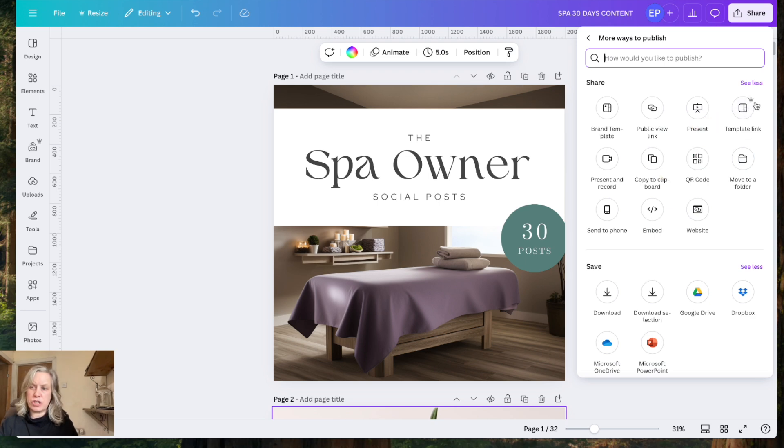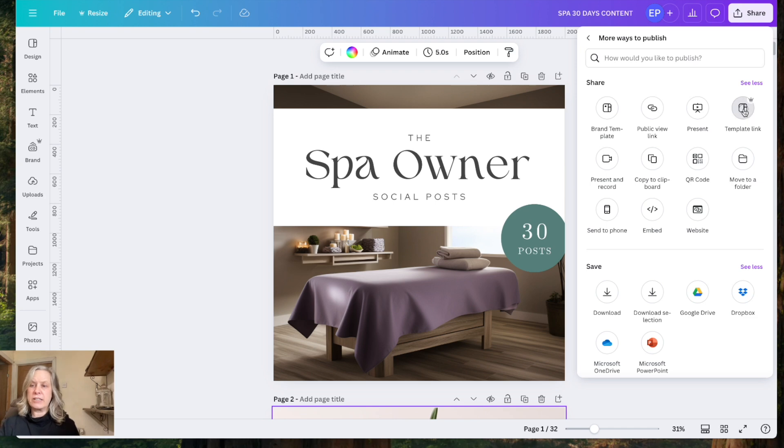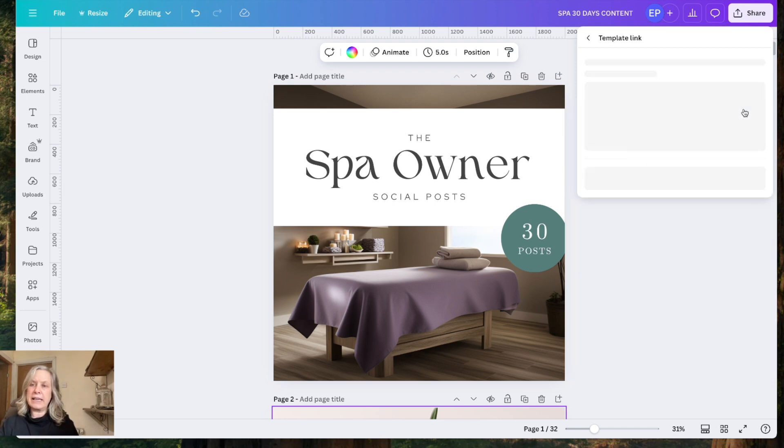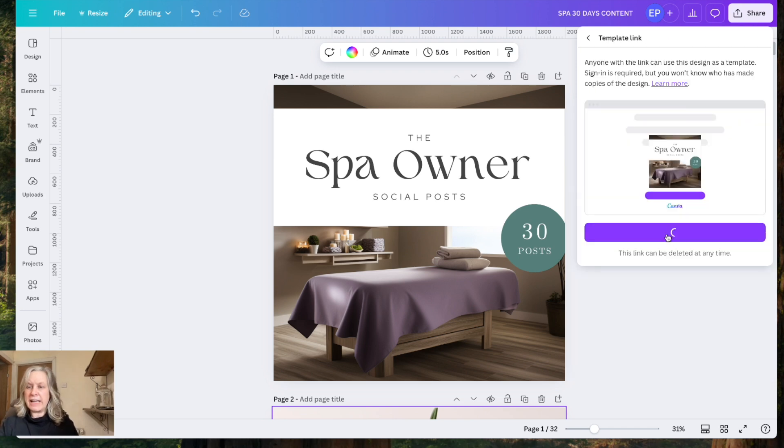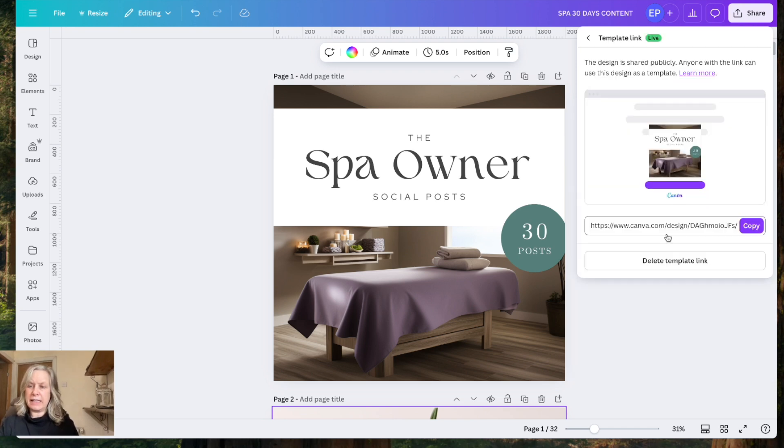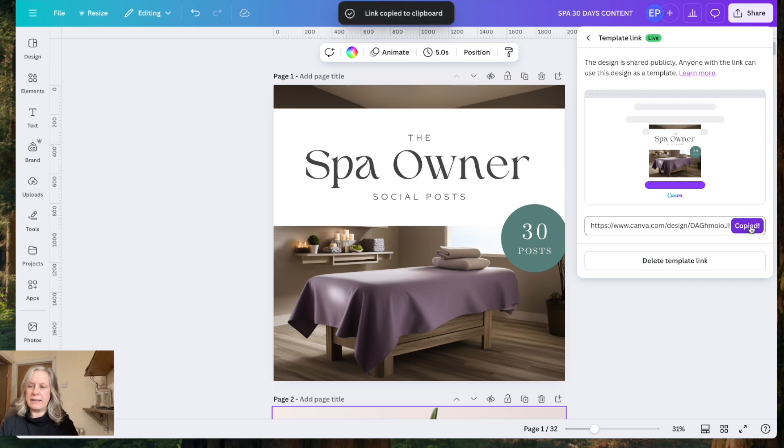share across to see all and it's the template link that you want. It has got the crown there but I'll show you on my free account that currently you can do this. So template link, create template link, copy, that now is copied to clipboard, that link there.